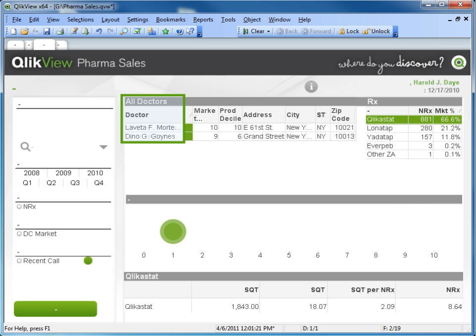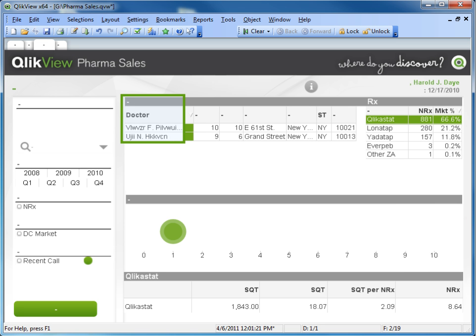Notice the doctor names are now scrambled. You have just scrambled your data in four easy steps.